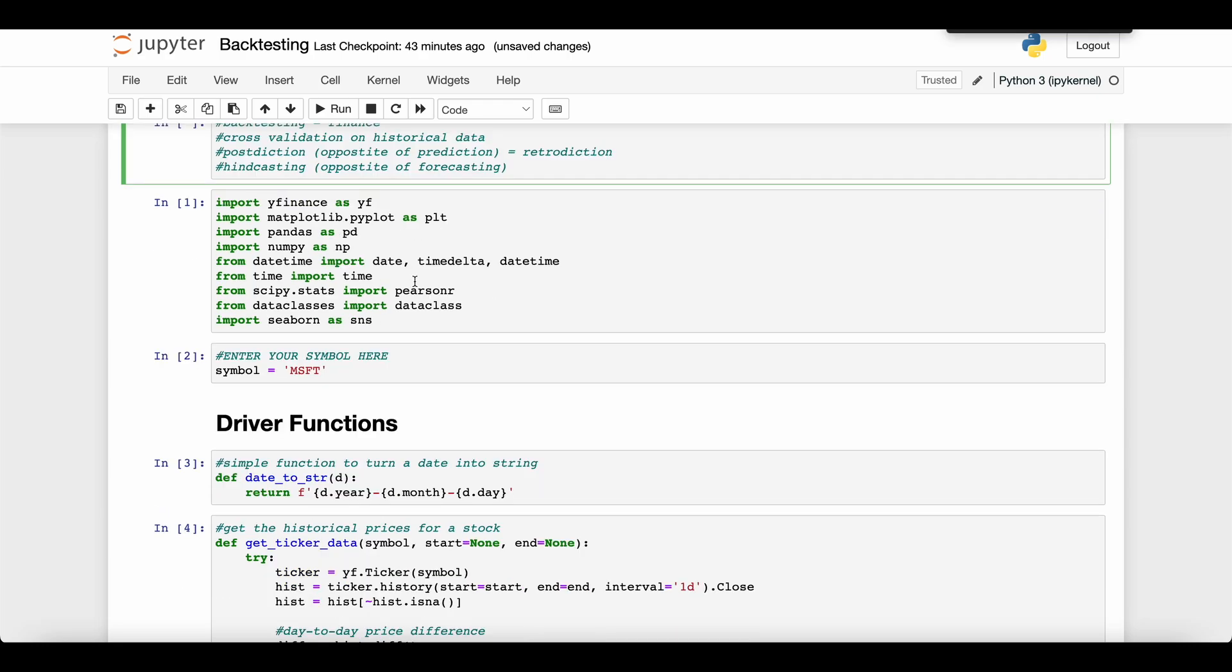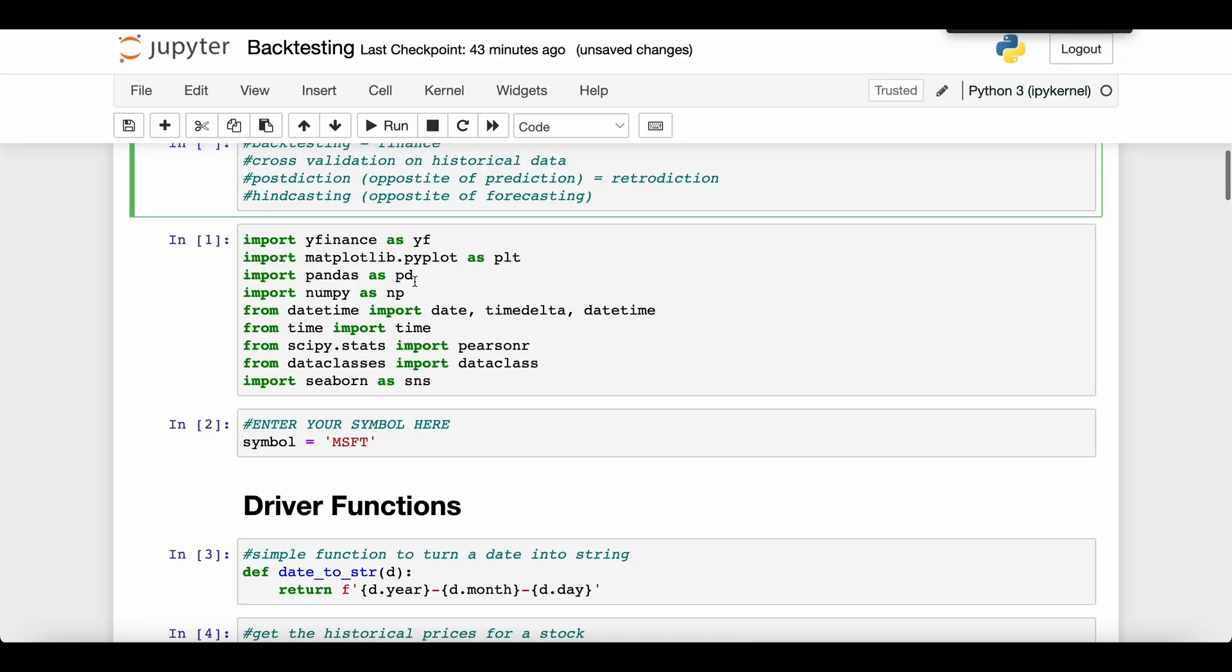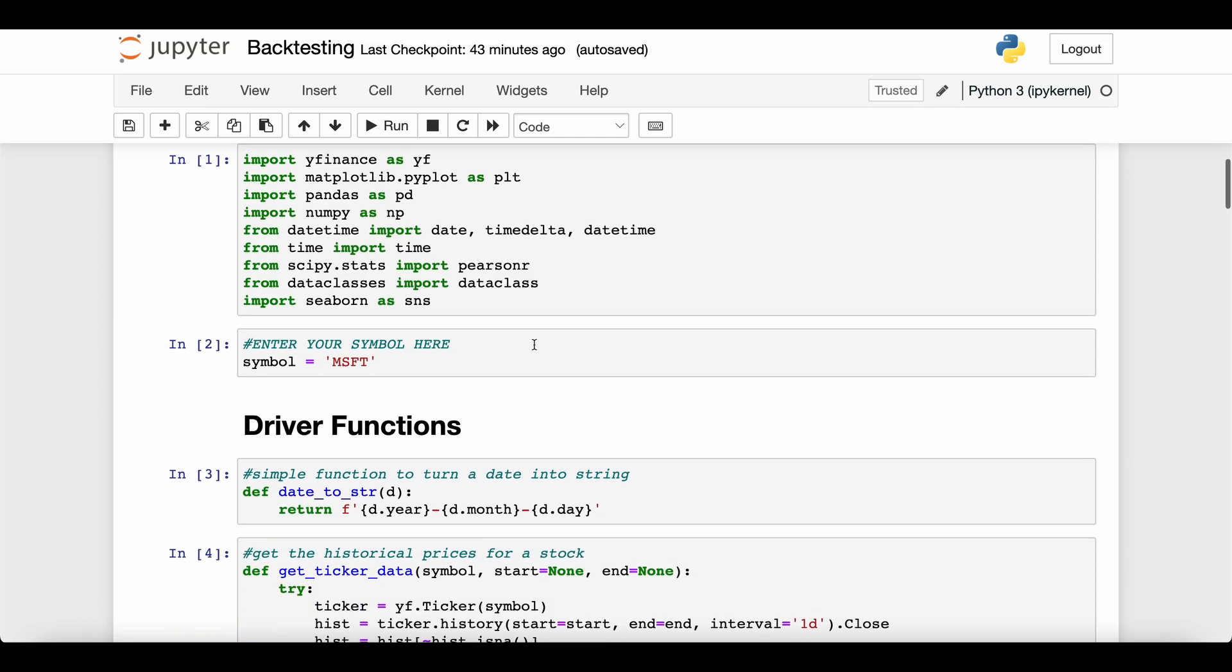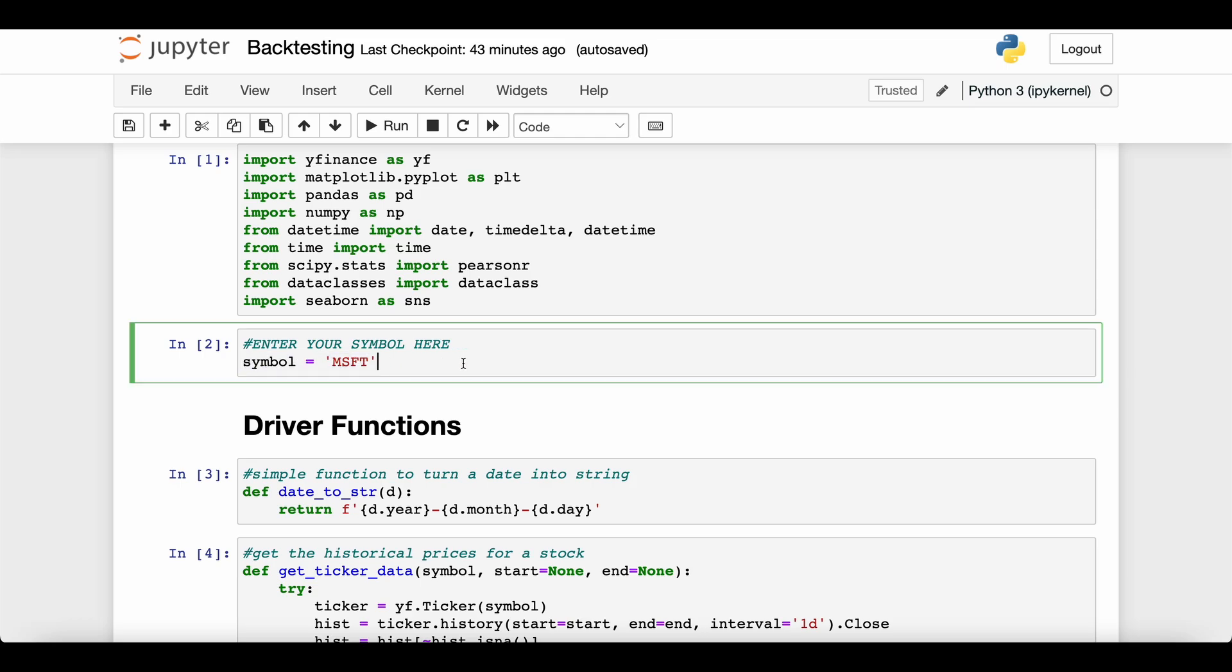I'll just walk you through the high level ideas of the code here. This code will be available in the description below. The first thing, if you want to use this code as is, is put the symbol of the stock you want to test different strategies on. Today I've chosen Microsoft, but you can choose any valid ticker symbol.